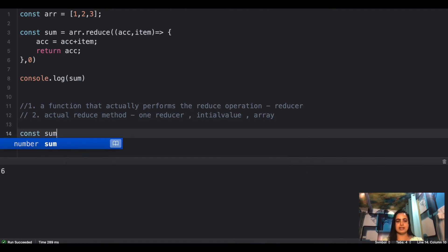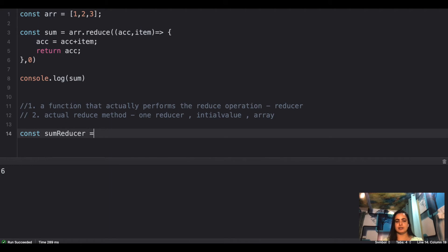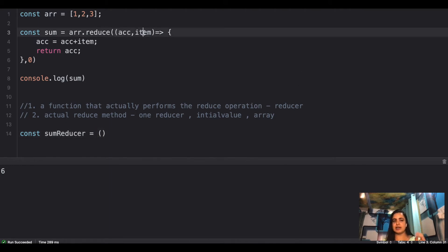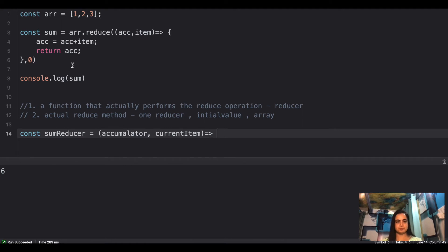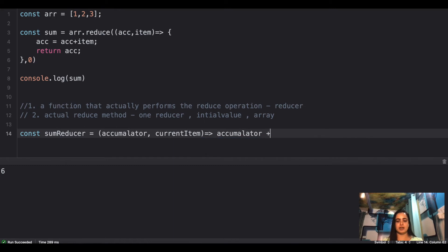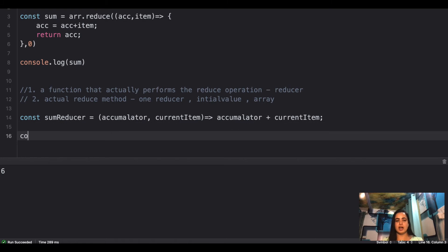For our case we have a sum reducer. It takes two things: one accumulator and one current item. It's simply an arrow function that adds the accumulator with the current item. This is the function of a reducer — that is the sum reducer in our case.